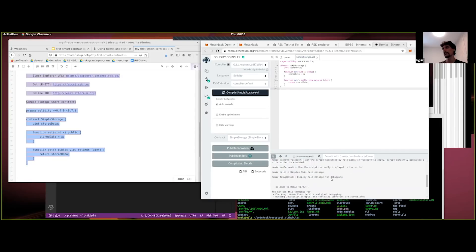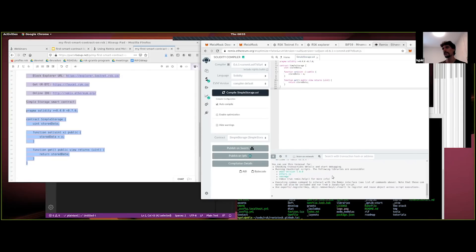Go back to the code pad and copy from 'pragma' all the way down to the closing curly bracket at the bottom. Copy and paste it here. Now we've got a smart contract sitting in an IDE but not yet deployed. The green tick says Compilation Successful. If you didn't click Auto Compile, you can manually compile it as well.